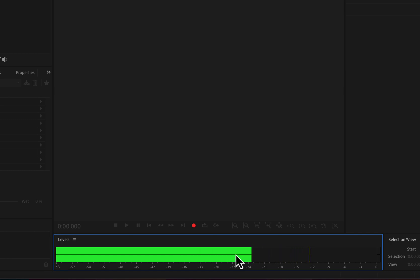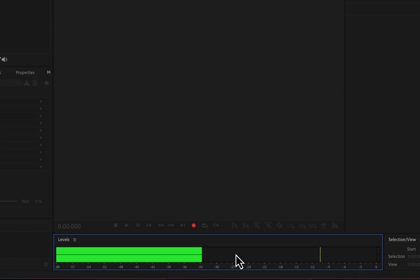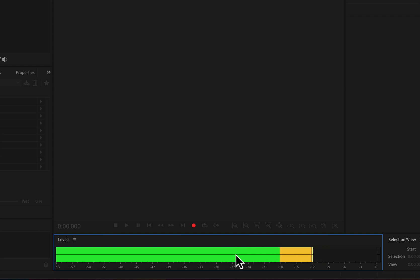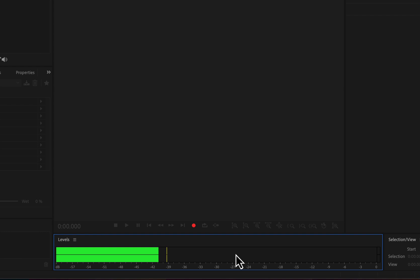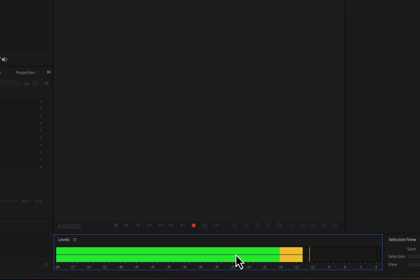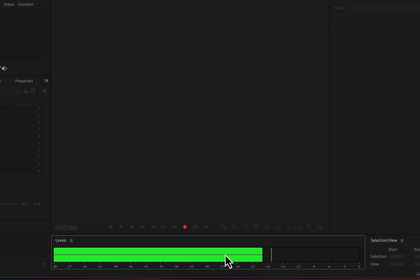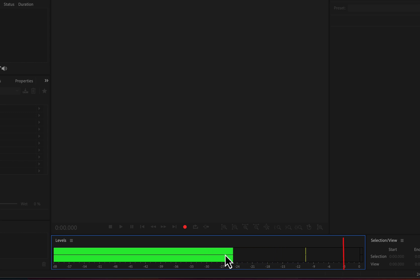Before recording, check that your mic input gain is set properly. You should aim to reach between -12 and -6 dB in the meter during the loudest talks. If the loudest peak is in this range, it can be processed easily later — you will have enough headroom for proper post-processing. You may ask: if the volume needs to be increased in the final audio, shouldn't we record at an increased level? The ideal peak level in the final audio is -3 dB.